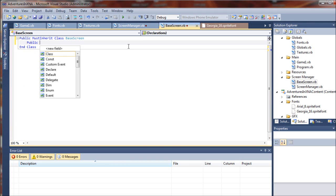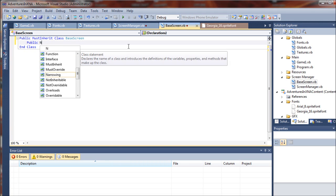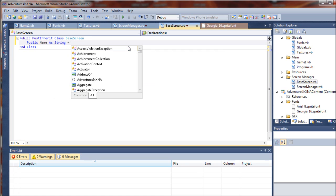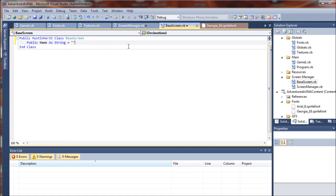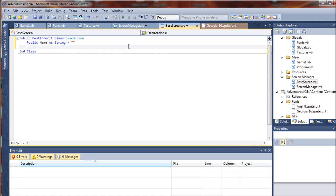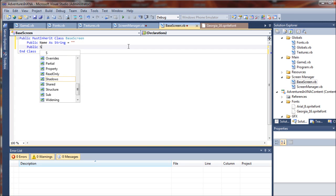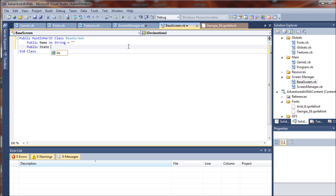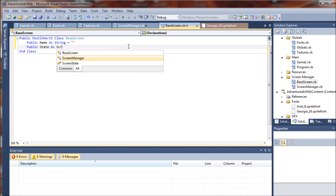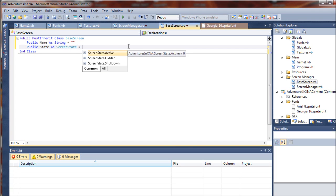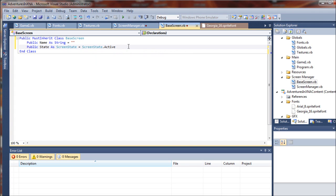So we will say public name as a string and we will just set that to be blank by default. And then we will have public state as screen state. Remember we just created that. That's the enumerated list of screen states. And we will set the default screen state to active.